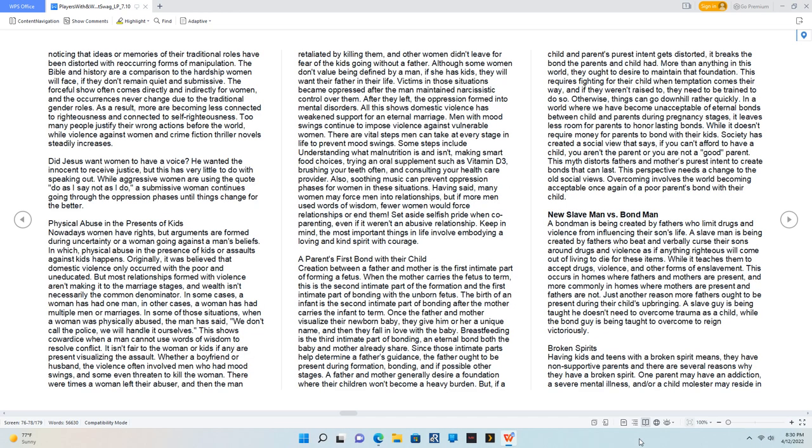Women are noticing that ideas or memories of their traditional roles have been distorted with reoccurring forms of manipulation. The Bible and history are a comparison to the hardship women will face if they don't remain quiet and submissive. The forceful show often comes directly and indirectly for women, and the occurrences never change due to the traditional gender roles. As a result, more are becoming less connected to righteousness and connected to self-righteousness. Too many people justify their wrong actions before the world, while violence against women and crime fiction thriller novels steadily increases. Did Jesus want women to have a voice? He wanted the innocent to receive justice, but this has very little to do with speaking out. While aggressive women are using the quote 'do as I say not as I do,' a submissive woman continues going through the oppression phases until things change for the better.